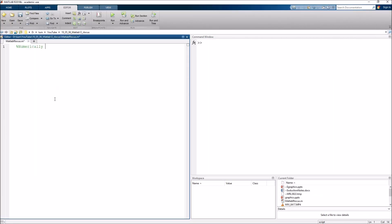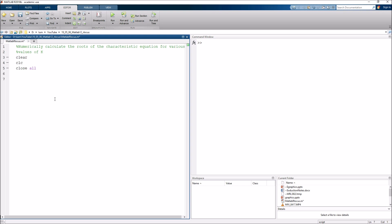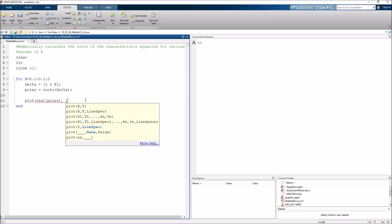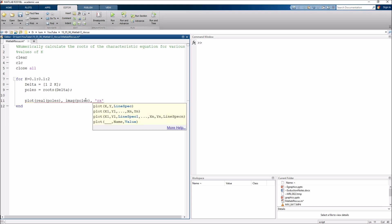Let's go ahead and numerically calculate the roots of the characteristic equation for various values of K. Starting with clear, clc, close all, then a for loop: K from 0.1 in increments of 0.1 up to 2. Inside the loop, I define the characteristic equation delta — that's the row vector [1, 2, K] representing s-squared plus 2s plus K. I then use the roots function to pass it that polynomial and get the closed loop poles. To plot the root locus, I plot the real part of the poles against the imaginary part using a red X.